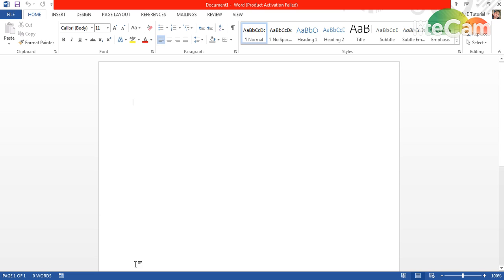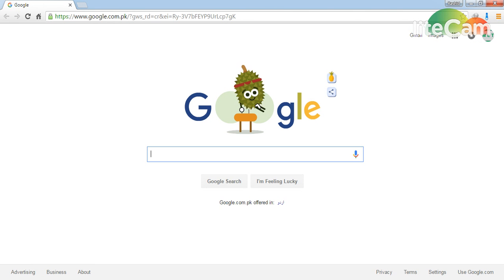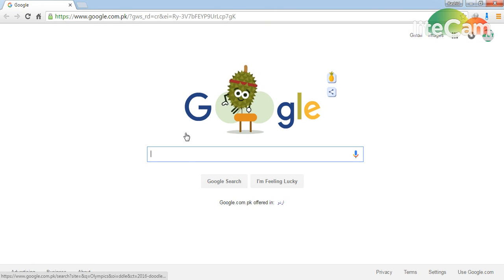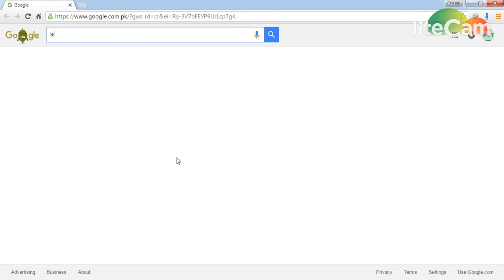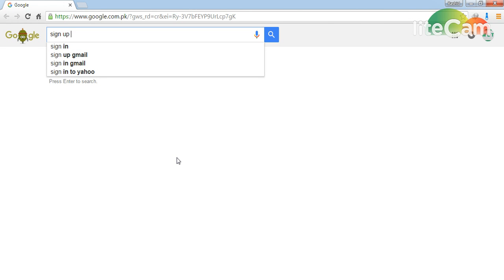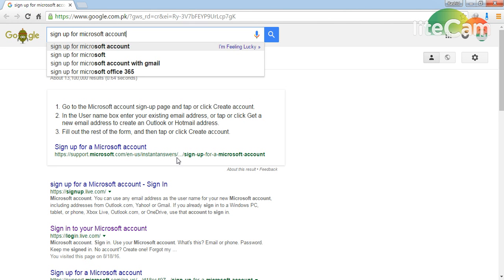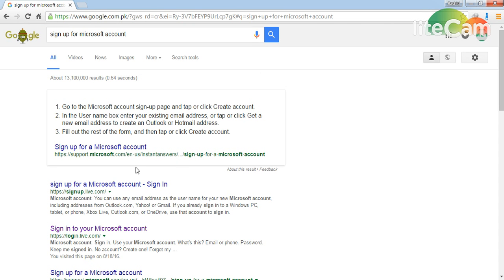You just need to go on Google and search 'sign up for Microsoft account'.